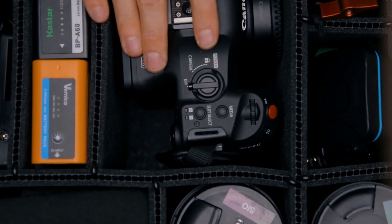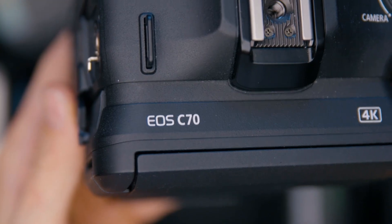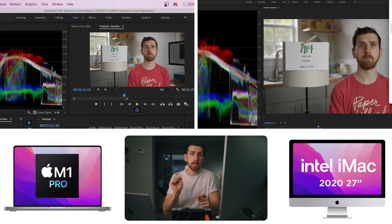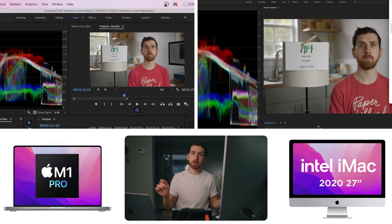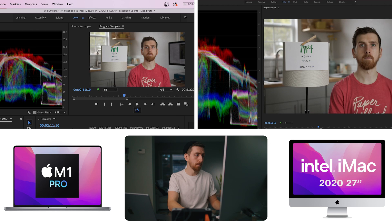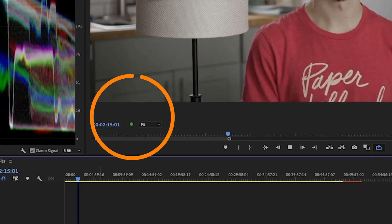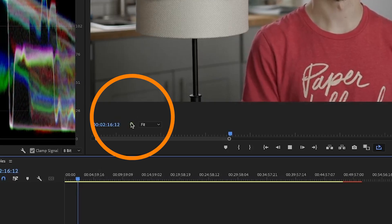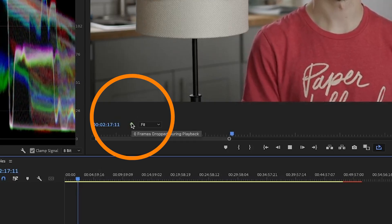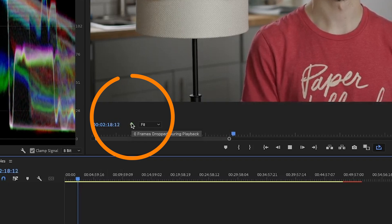So my primary camera is the Canon C70. Let's start with the easiest, which every computer should be able to handle, 8-bit 420 in 1080 no less. This green dot means that we are not dropping any frames. The playback is completely smooth.